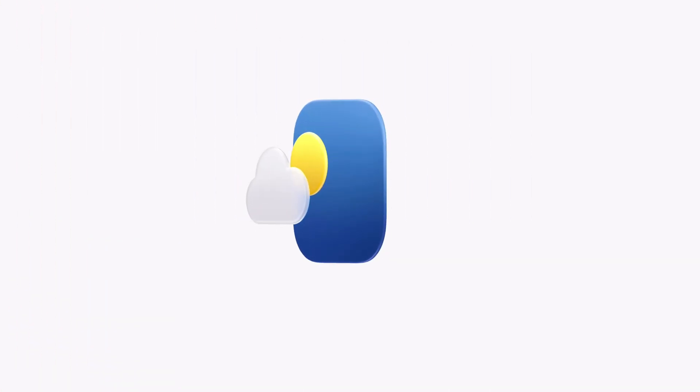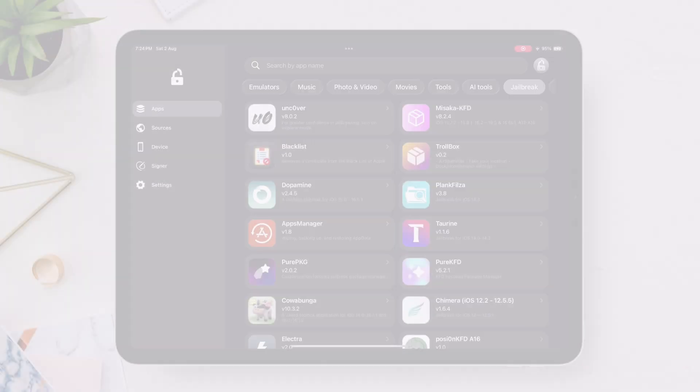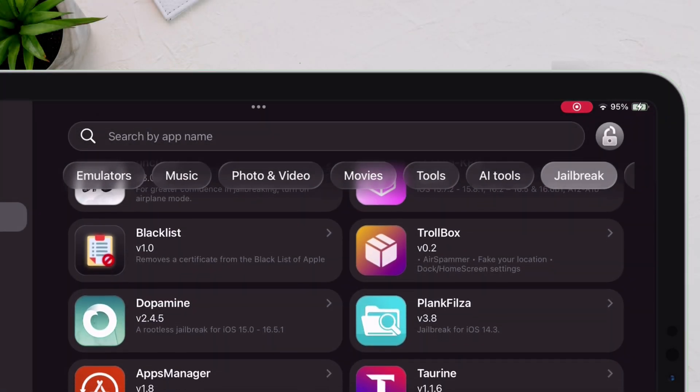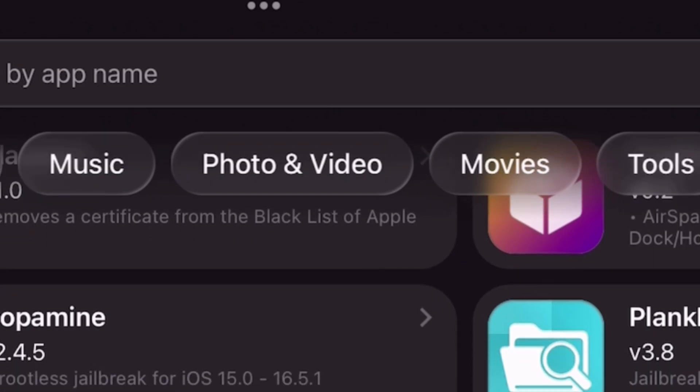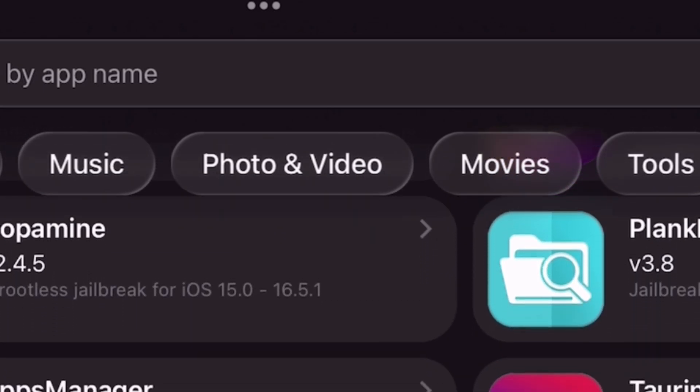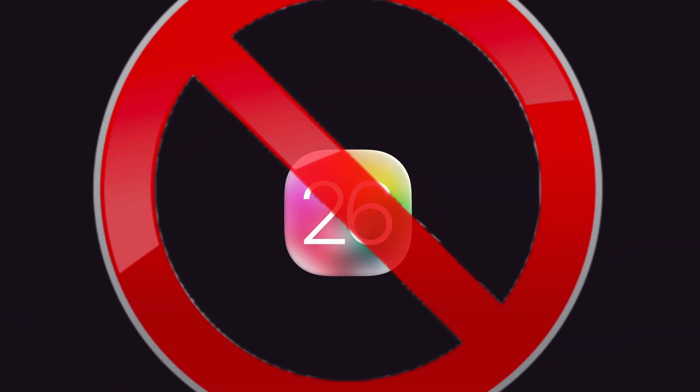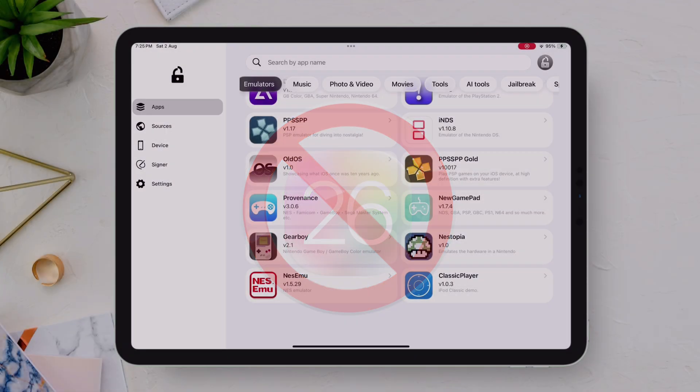FlexStore has also integrated the liquid glass aesthetic right into their interface, featuring real-time blur, smooth depth, and translucent panels — without upgrading to iOS 26.